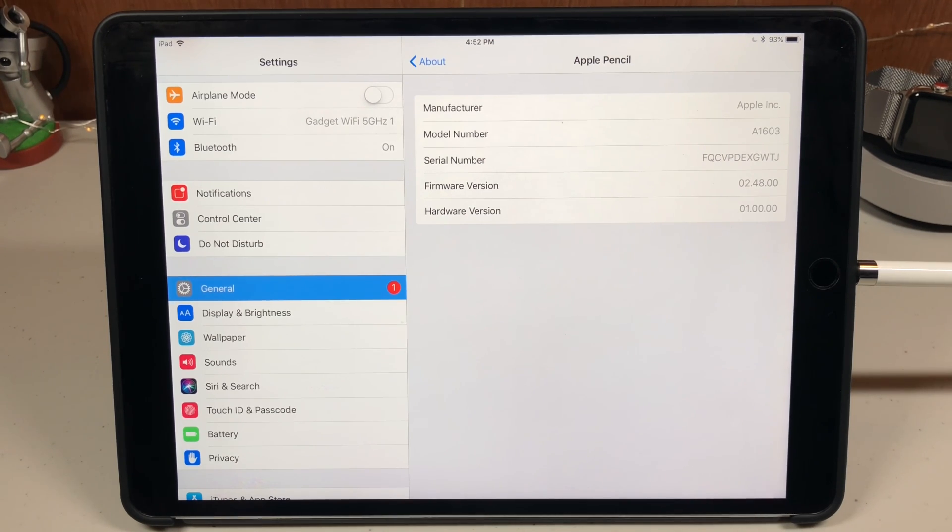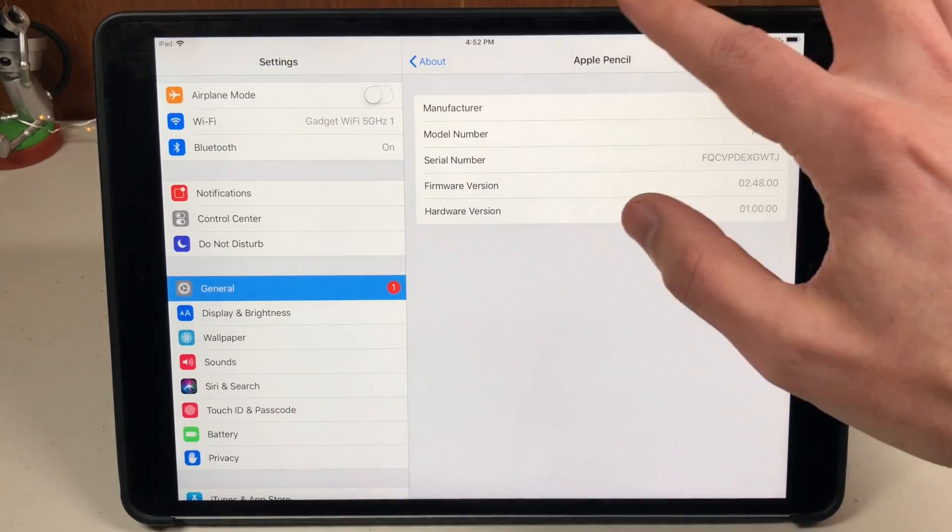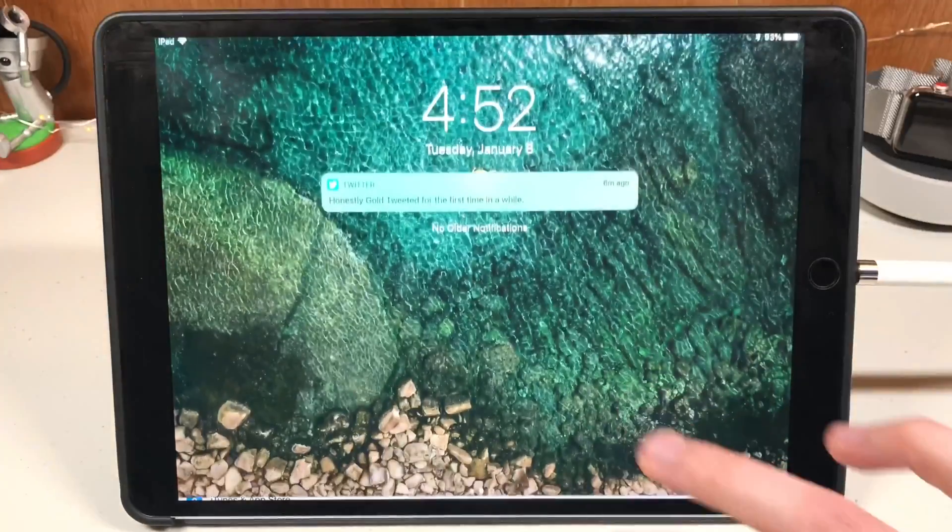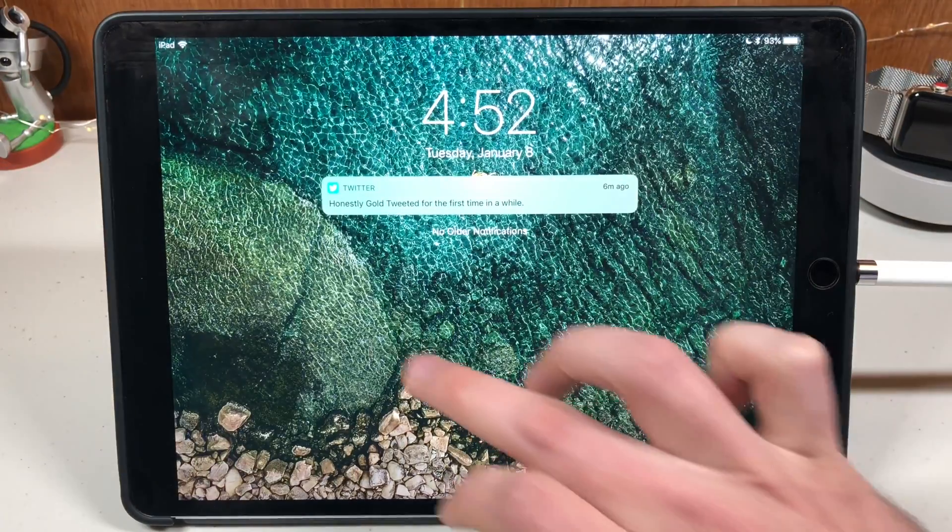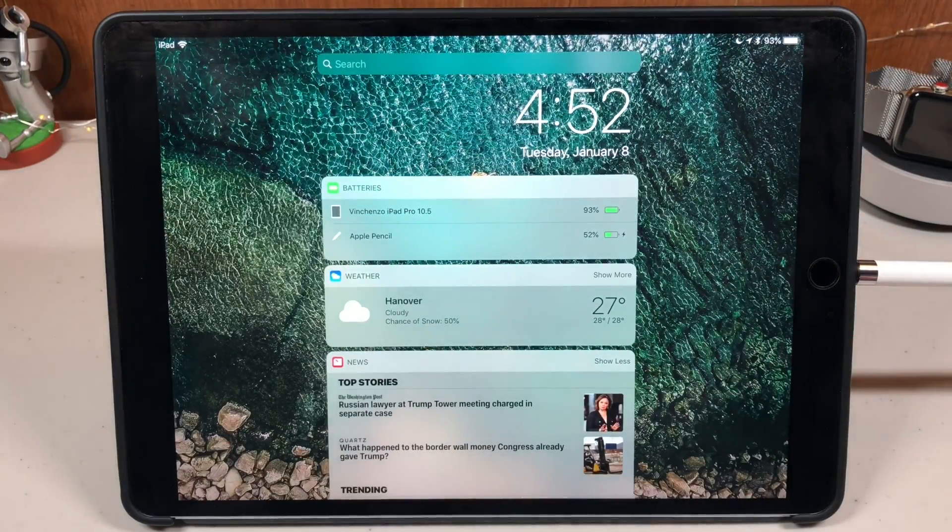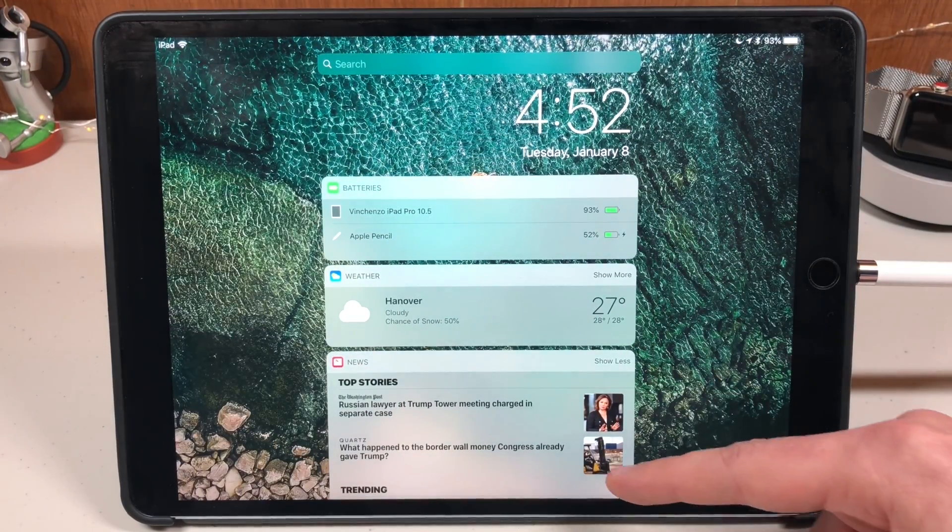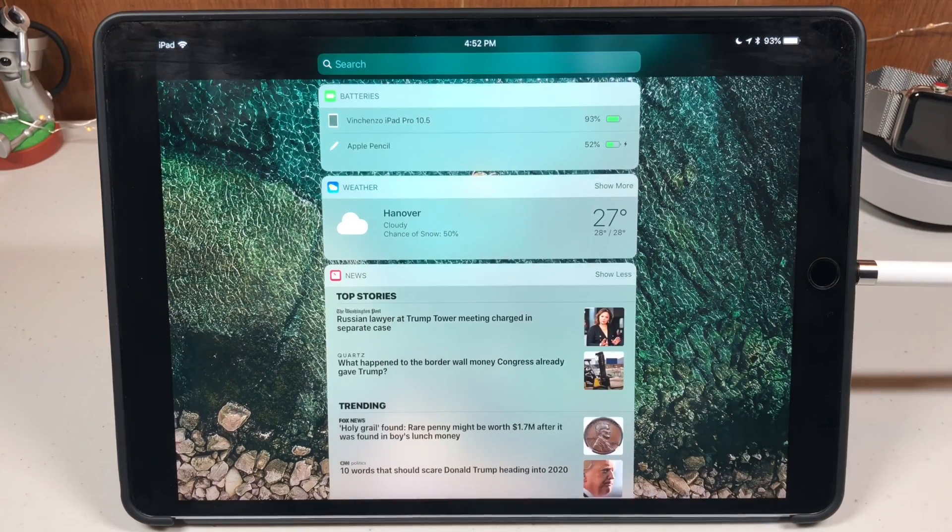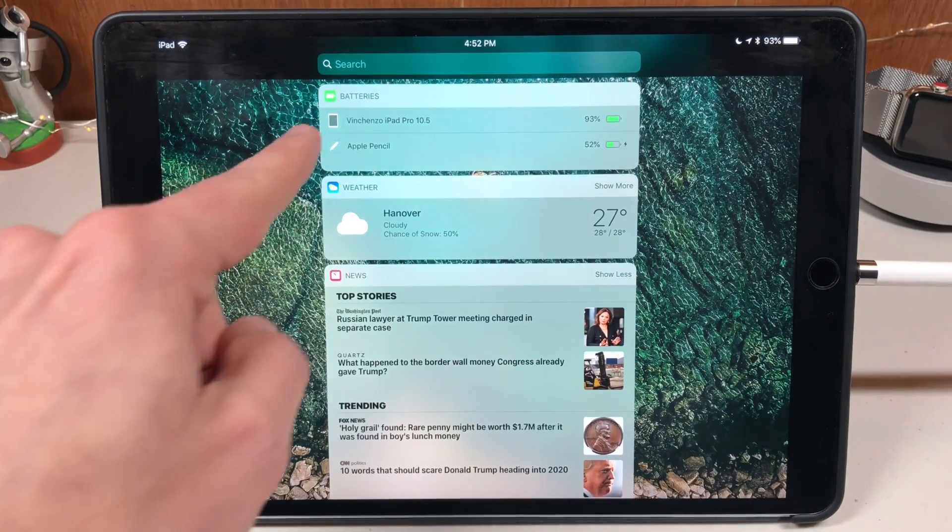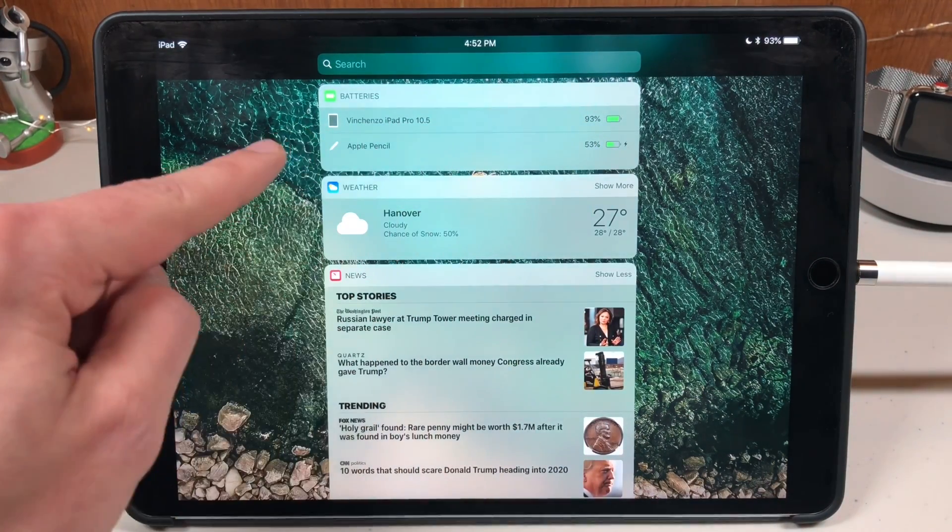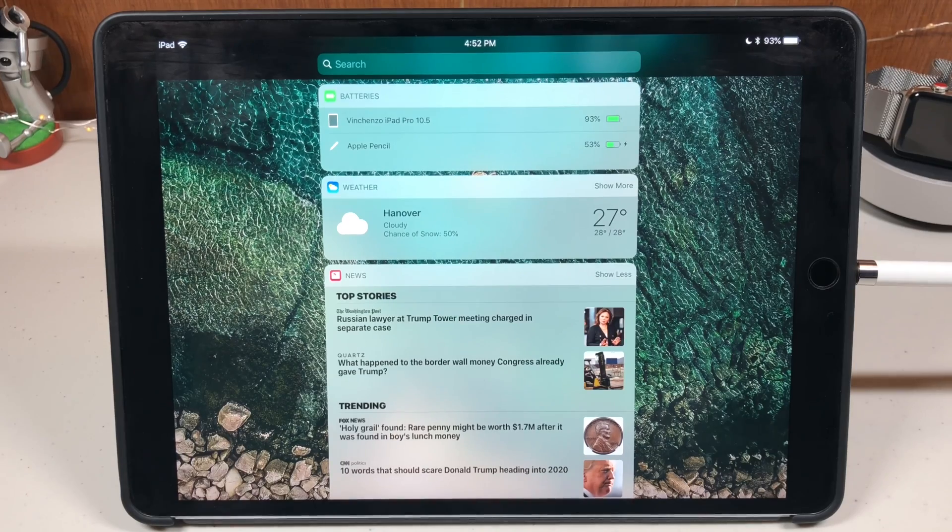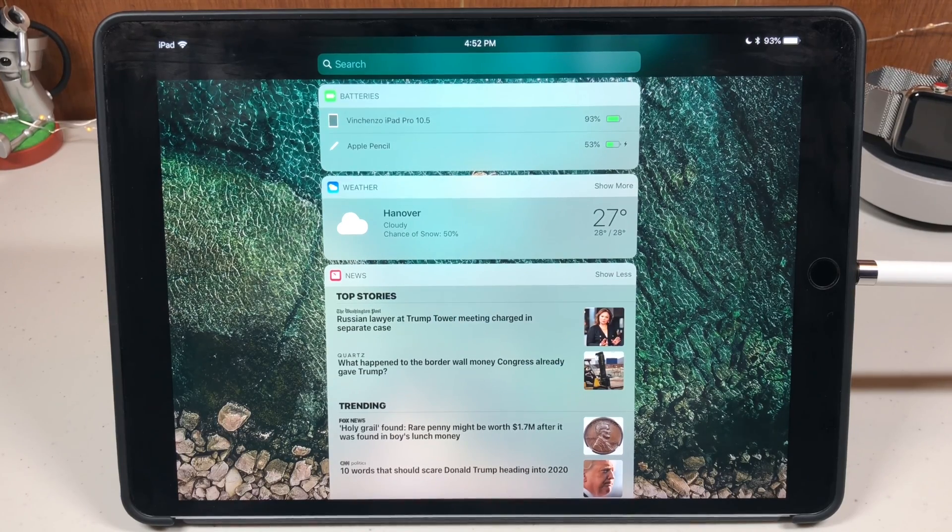If you want to check your Apple pencil battery life, the easiest way to do it is swipe down, swipe sideways to go to your widgets. You can see there I have the battery widget which shows the battery life for any connected accessories. There's my Apple pencil battery life.